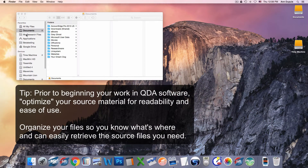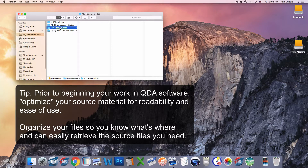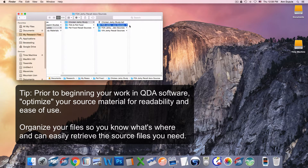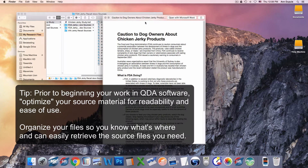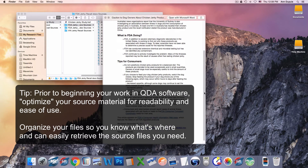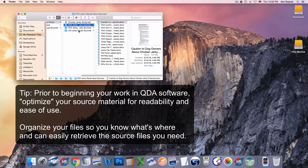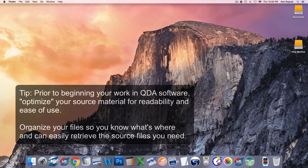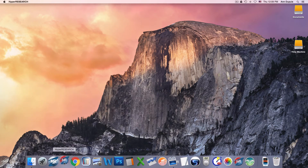I'm about to start a new study, and I have already collected my data in my research files folder, which is in my favorites so I can find it easily. I'm going to be working with these source files in HyperResearch. I've gone through and made sure the documents are all easy to read and have the information I need. I included the date in the name, and now I'm ready to begin work in HyperResearch.